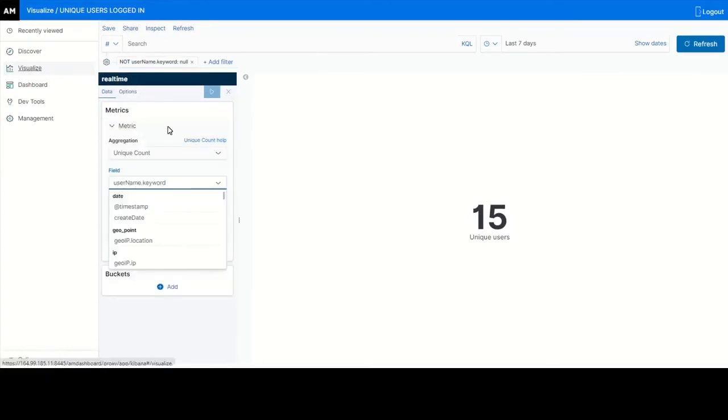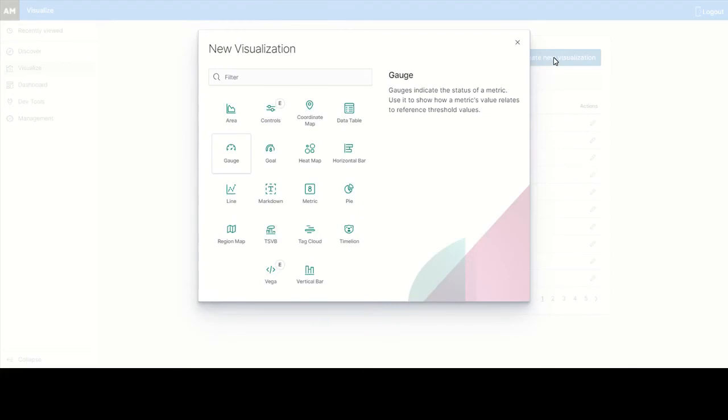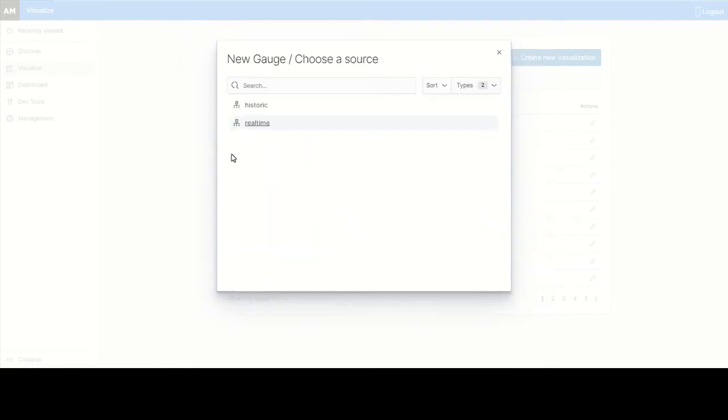Click Visualize. Click create new visualization. Select gauge view as we plan to view the unique users logged in graph in this view. Choose either real-time or historic. In this case we have selected the real-time source.